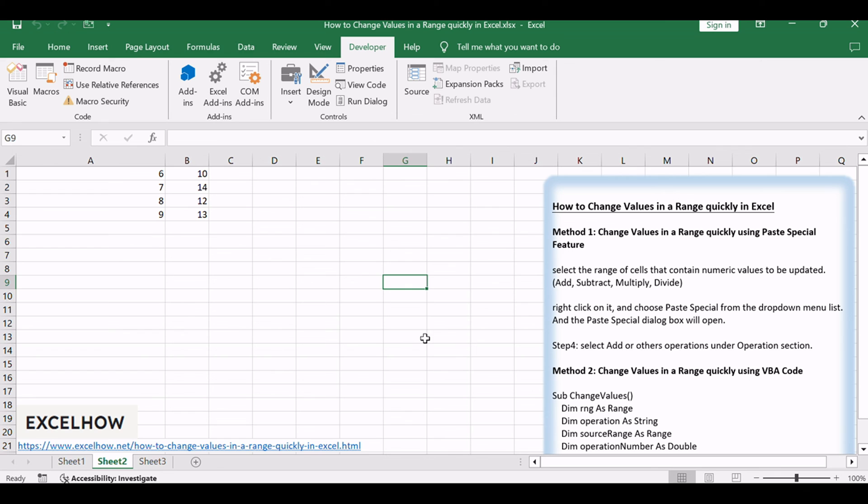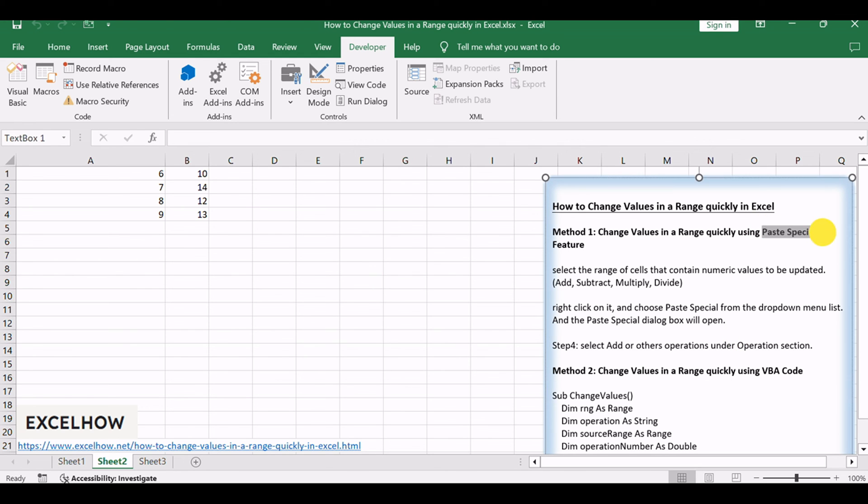Adjust the code as needed for additional operations or specific ranges. Alright, thanks for watching. These methods provide you with dynamic ways to swiftly modify values in an Excel range. Whether utilizing the paste special feature or leveraging VBA code with interactive prompts.